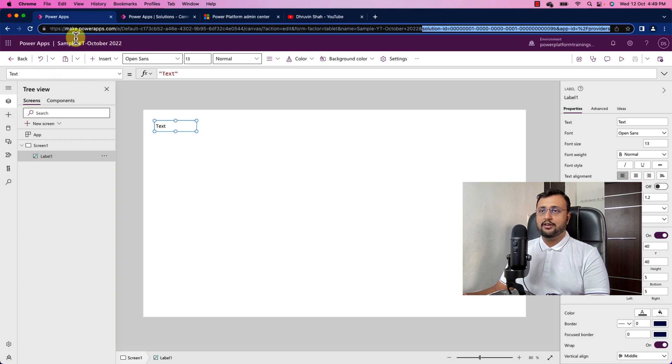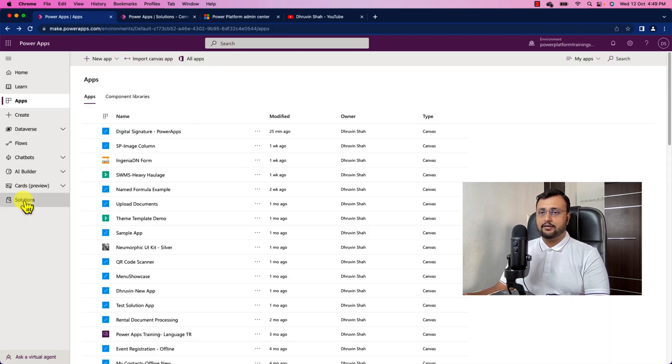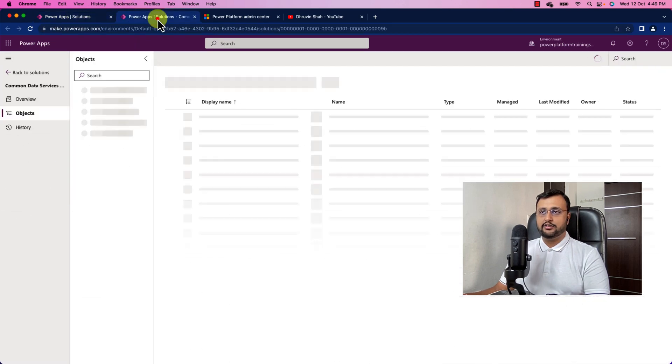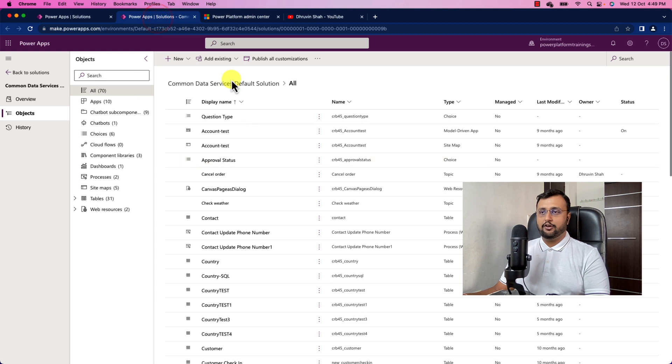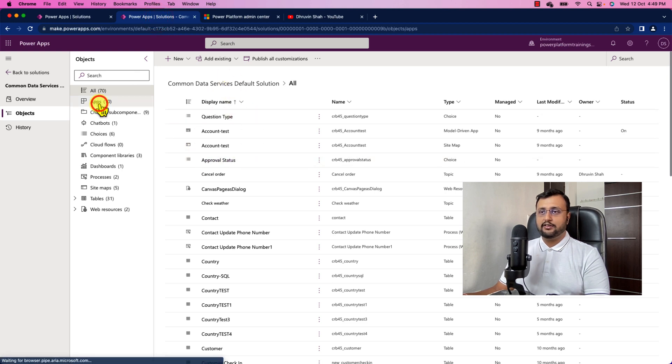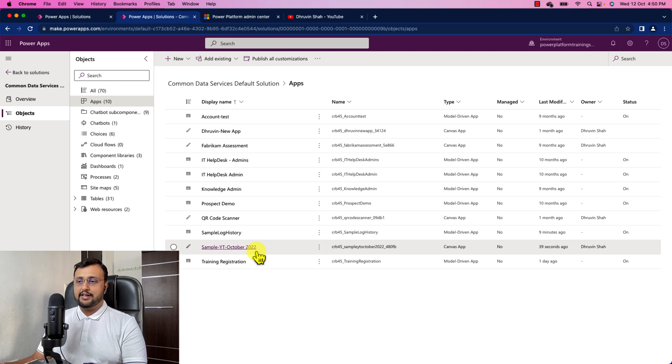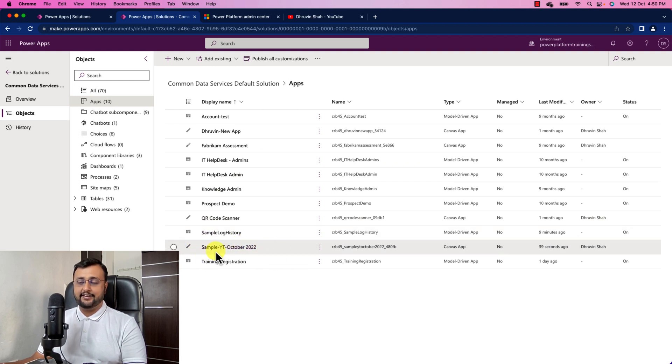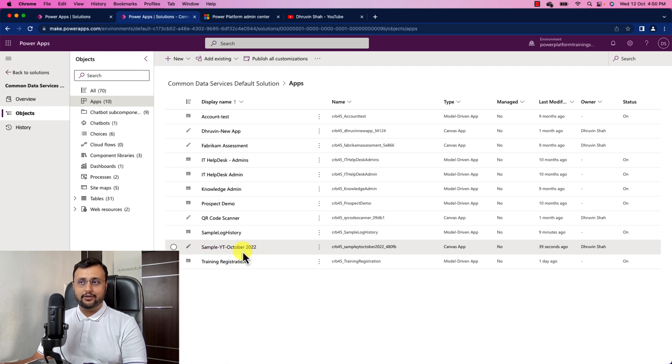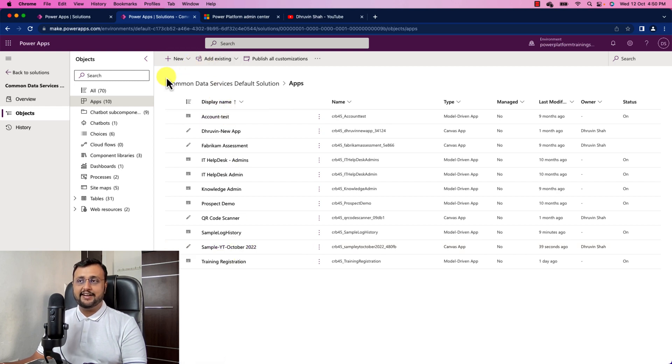Now let's go back and let's click on the solution. We already have opened this solution. Let's go to the app section. And you can see that this is the app that we just created, which is SampleYT October 2022. And this app is by default added into common data service default solution.